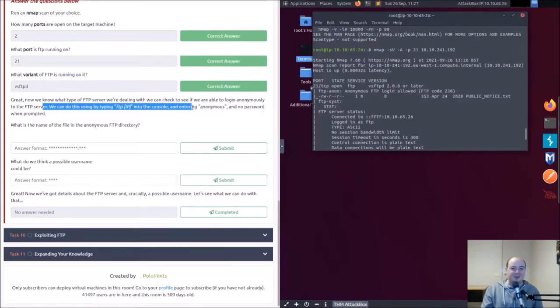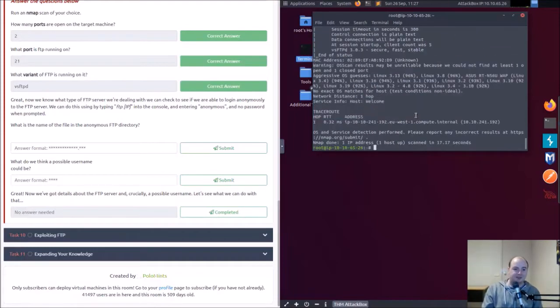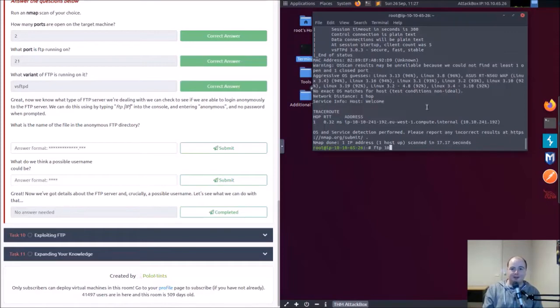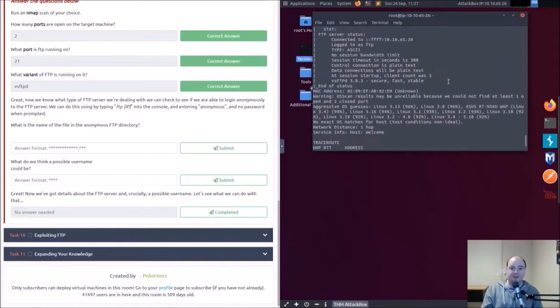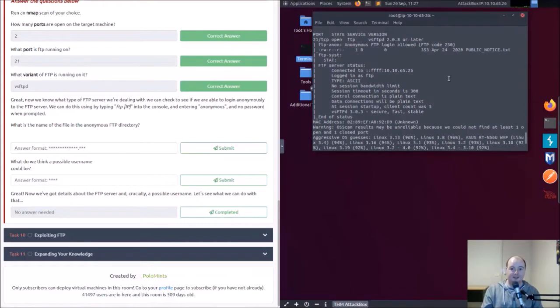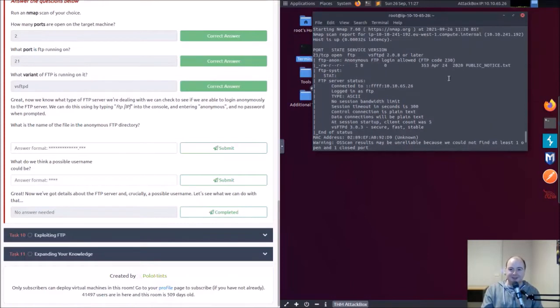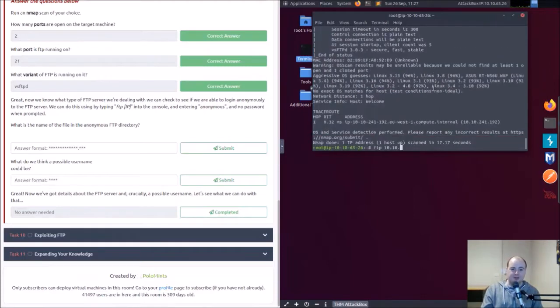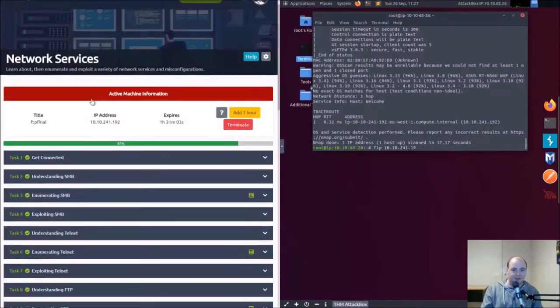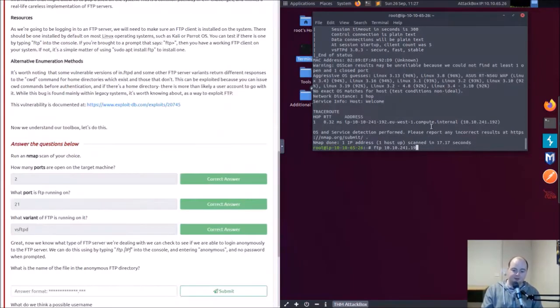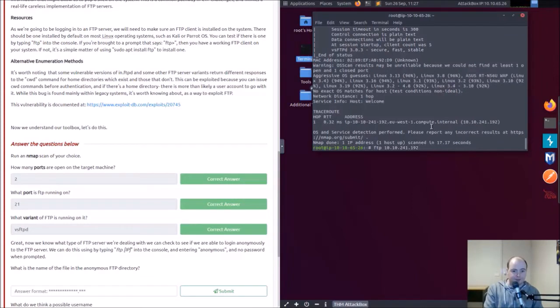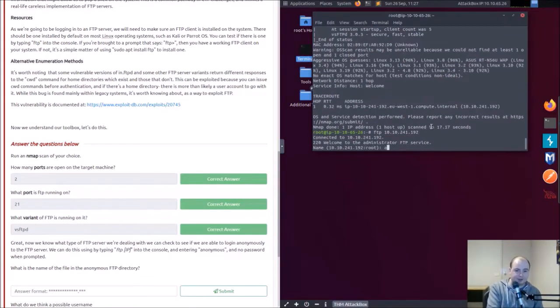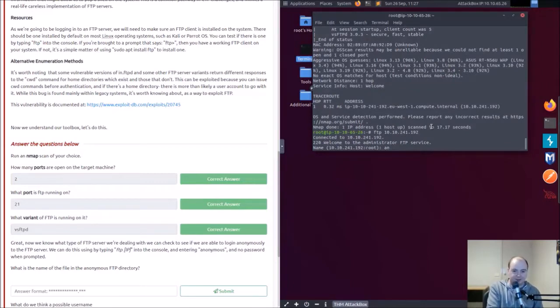We can do this by typing FTP IP into the console and entering anonymous, no password. All right, so there we go. So FTP 10.10.241.192, anonymously, anonymously, that's a real mouthful.